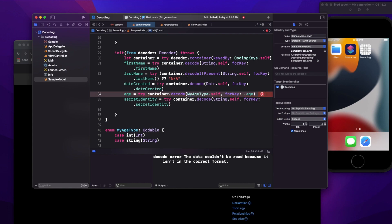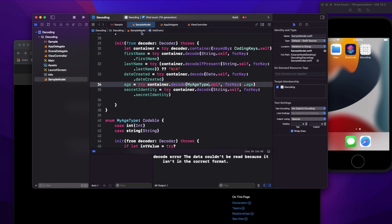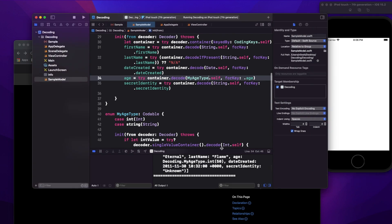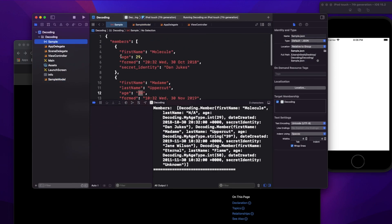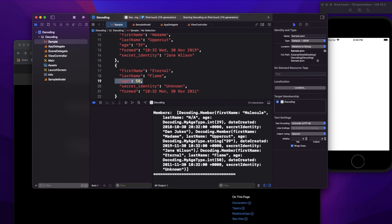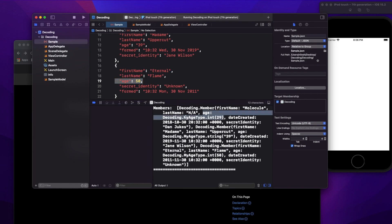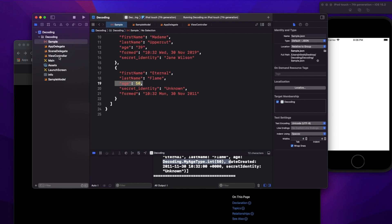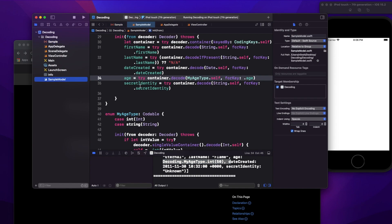Running it, for the first case age comes as Decoding.MyAgeType.int(29), for the second it comes as Decoding.MyAgeType.string("39"), and for the last case it's .int(50). This shows how you can handle multiple data types for a single property using a custom enum type.